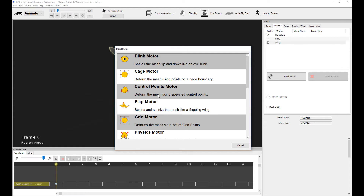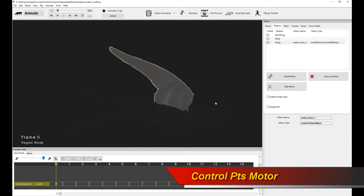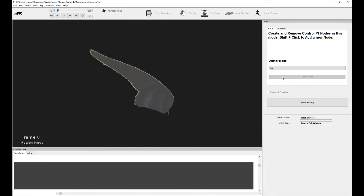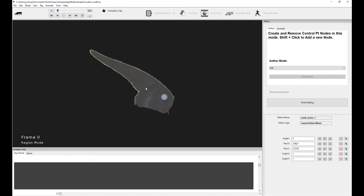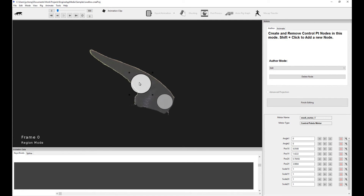The next motor I'm going to cover is the control points motor. This is a pretty interesting motor — it allows you to do some really interesting kinds of deformations onto your mesh by installing what I call control points. There are a couple of modes: the author mode and the animate mode. In author mode, the first thing you want to do is add a new node. You can either switch the mode to add, or just press shift-click to add a new node. Let's add two nodes. You can size these nodes, and this determines the area of influence of deformation.